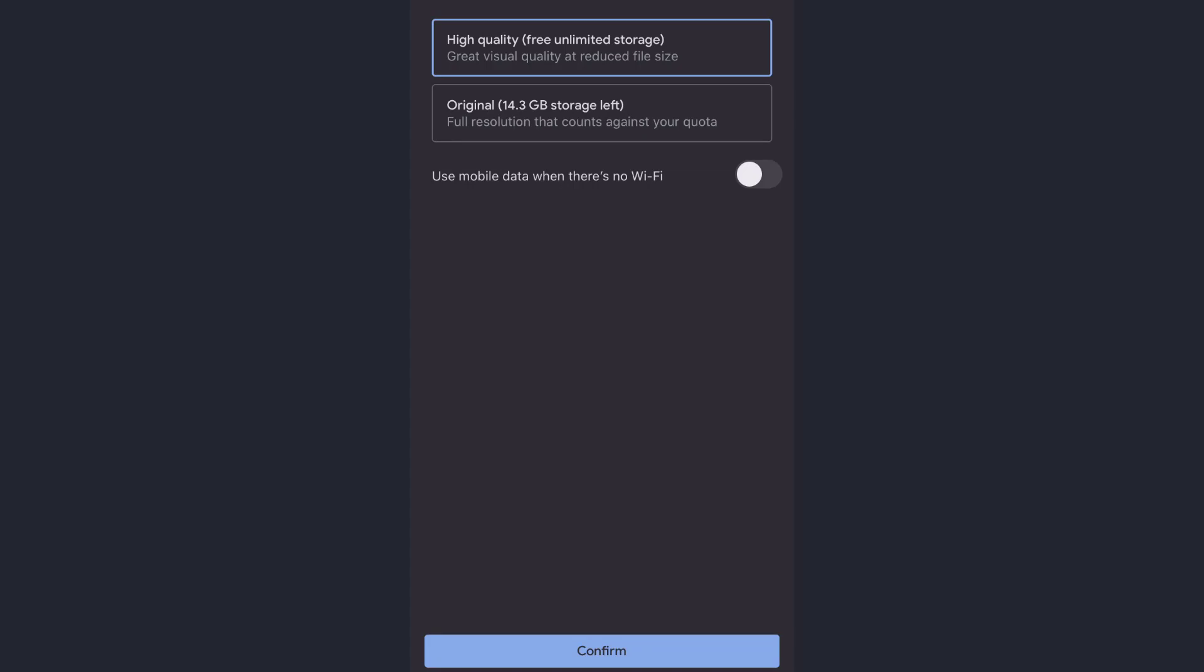After you choose High Quality, there's the option to sync your data to cloud with WiFi or your mobile data also. 'Use mobile data when there's no WiFi' - if you turn on this, your data will be synced to your cloud storage when you're on mobile data also. I don't want that, so I'll not turn on this switch.